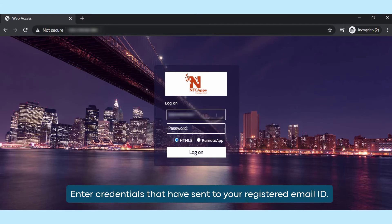Time to enter the login credentials that have been sent to your registered email address in the NFC apps portal.